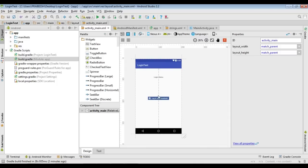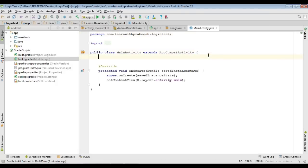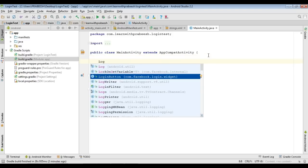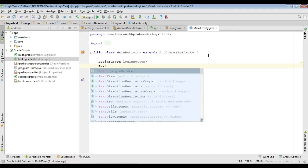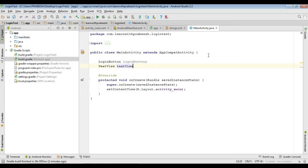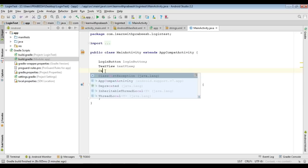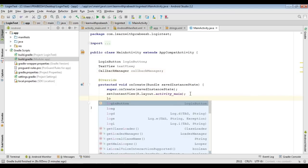Here is the Facebook login button and the TextView that will display the login status. Now go to MainActivity.java. First, declare some variables: a LoginButton variable named 'loginButton', a TextView variable, and a CallbackManager variable named 'callbackManager'.